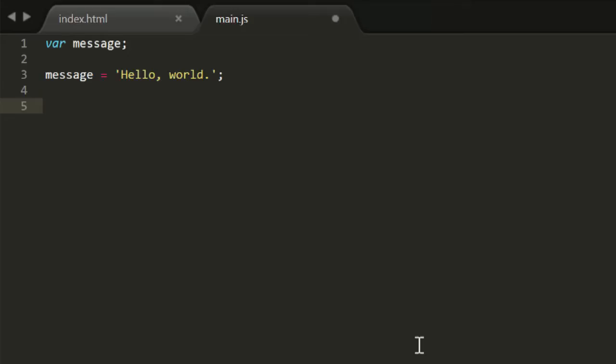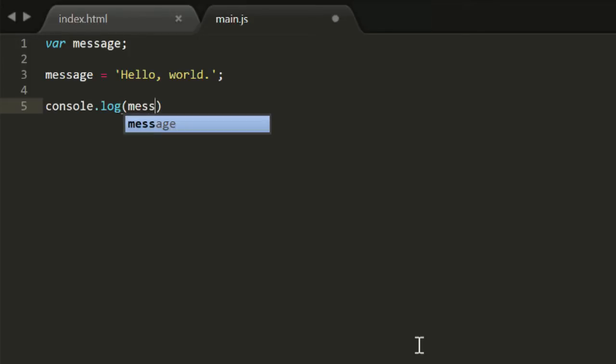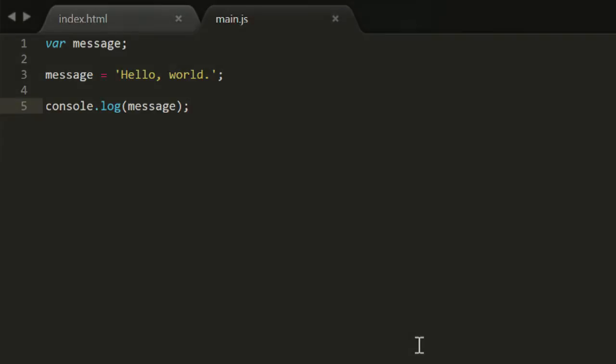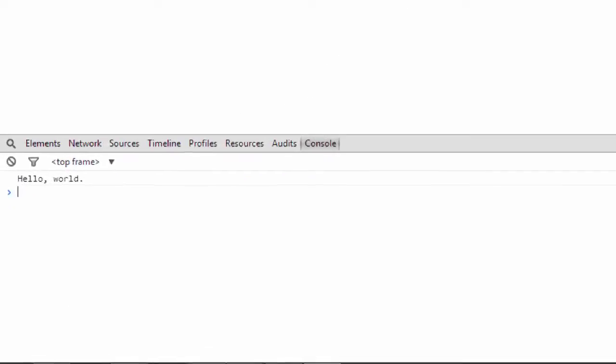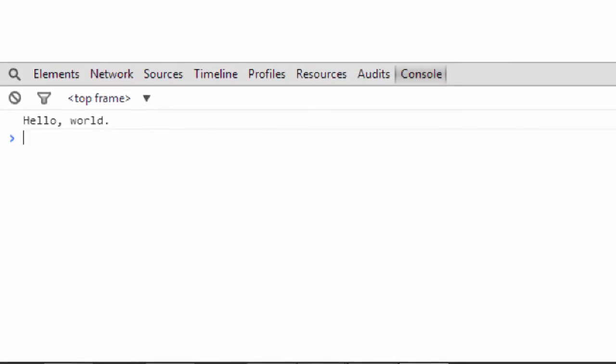So, what can we do with this message variable? How about logging it to the console? I'll type console.log message. So there, I passed a variable instead of a raw string. If I save that, load the page in the browser, and check the console, sure enough, it says hello world.